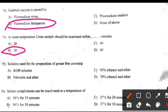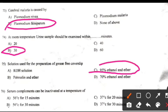Solution used for the preparation of grease-free cover slip: Right answer C: 95% ethanol and ether.